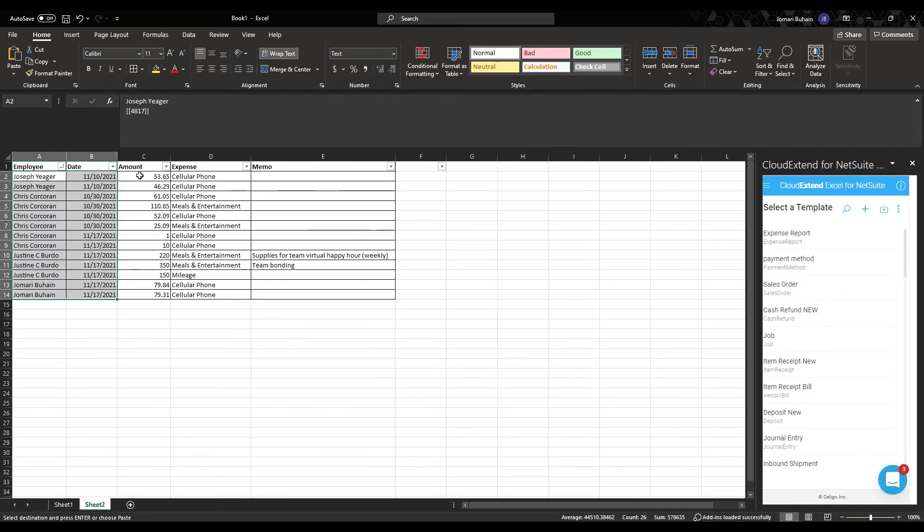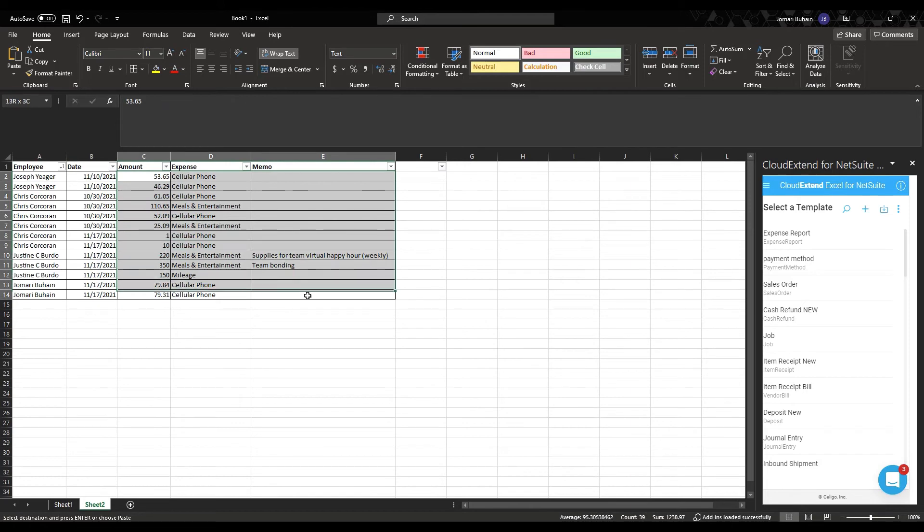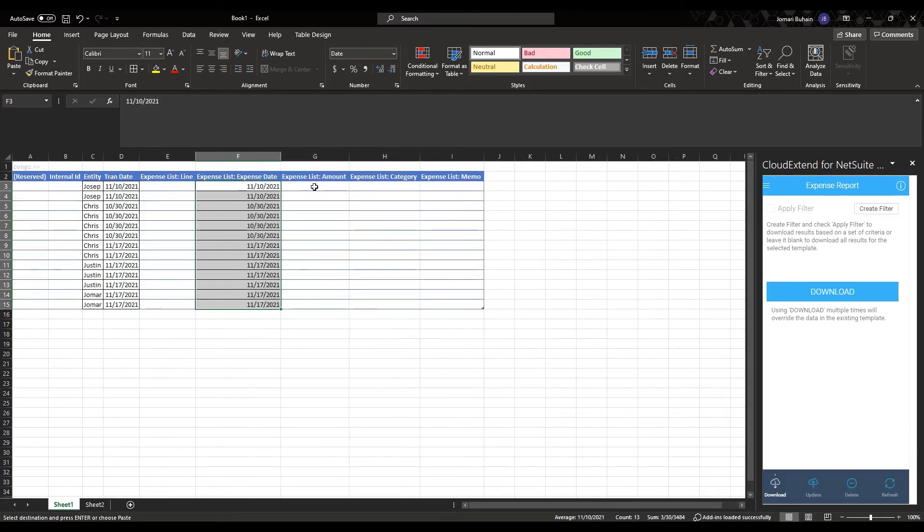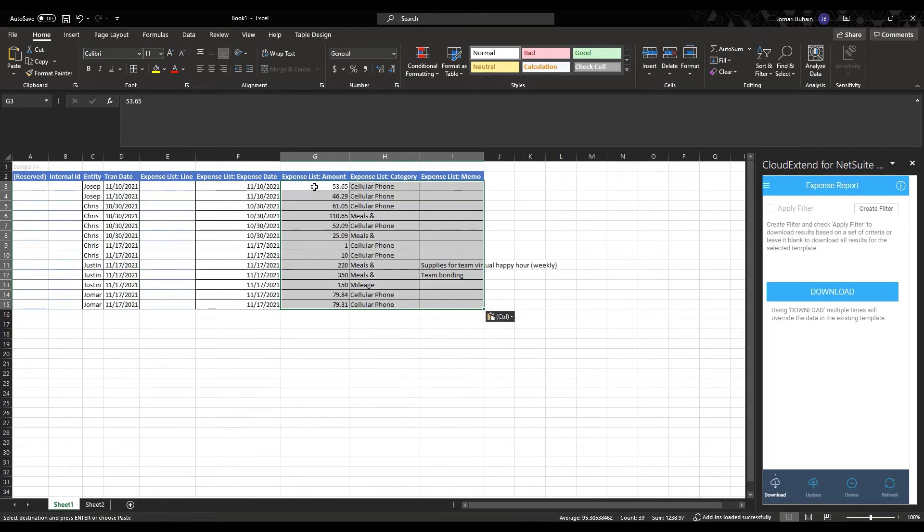Now let's go back to my expense report sheet. And I'm going to go ahead and copy the amounts, the categories, and the memo. I'm going to paste that in here.